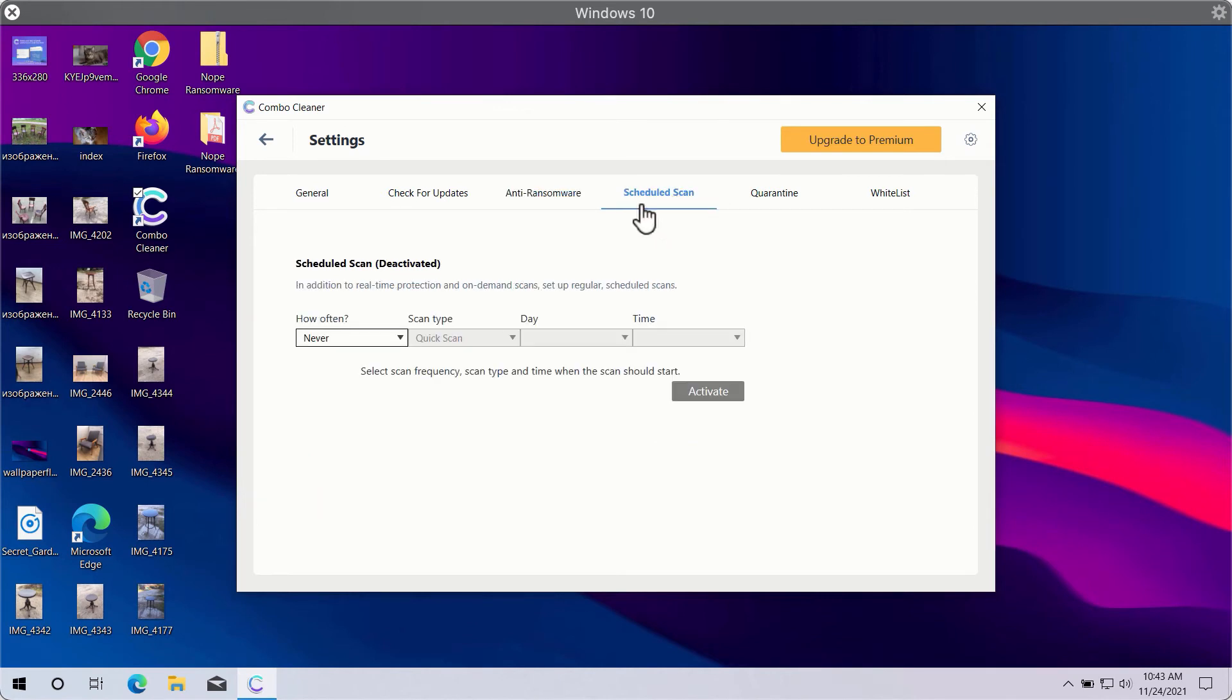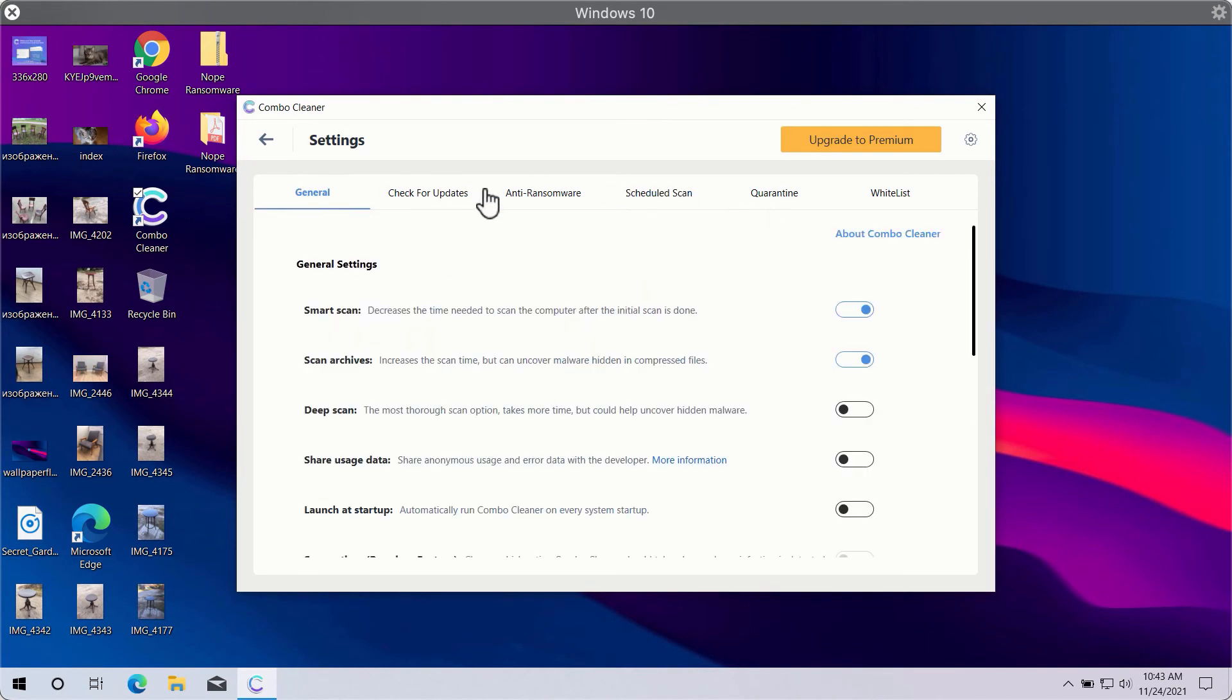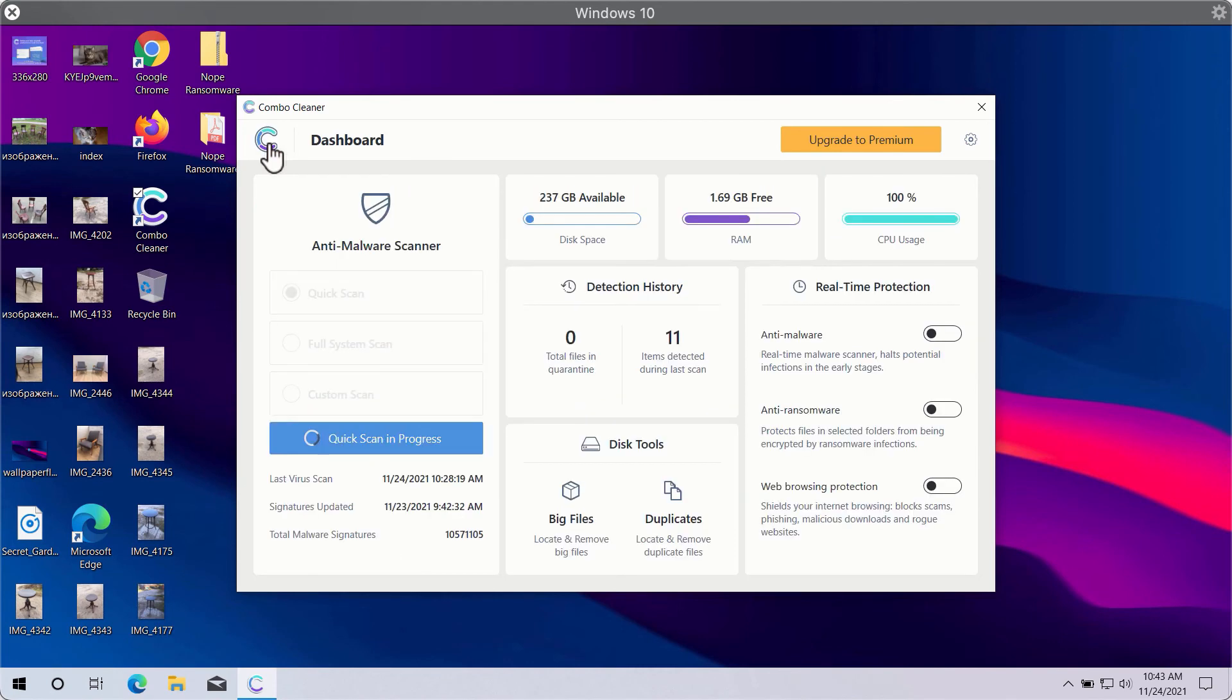You may also select scheduled scans in the premium version and have some other beneficial features. In general, ComboCleaner will help you protect your system against all sorts of malware, ransomware, adware, and other attacks.